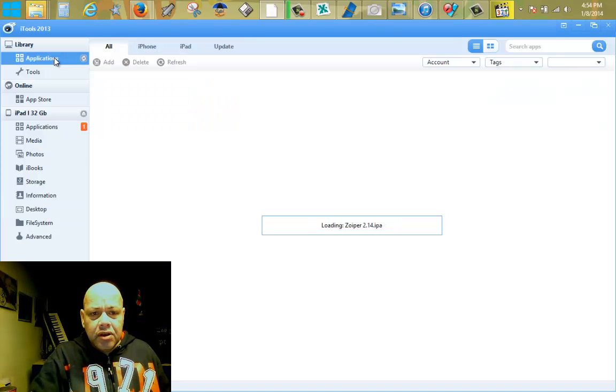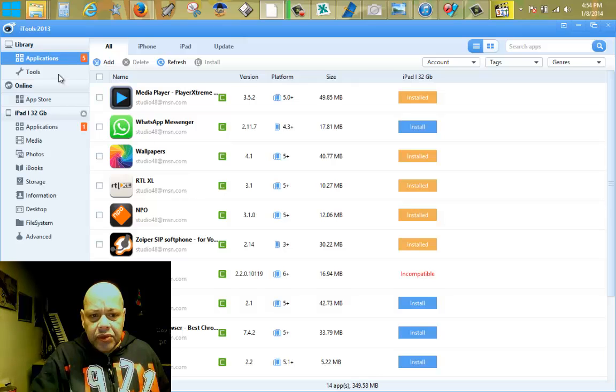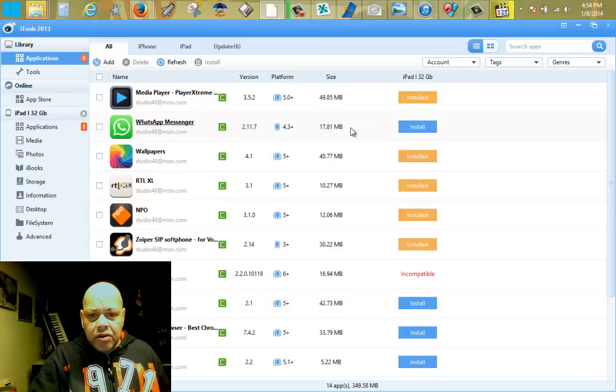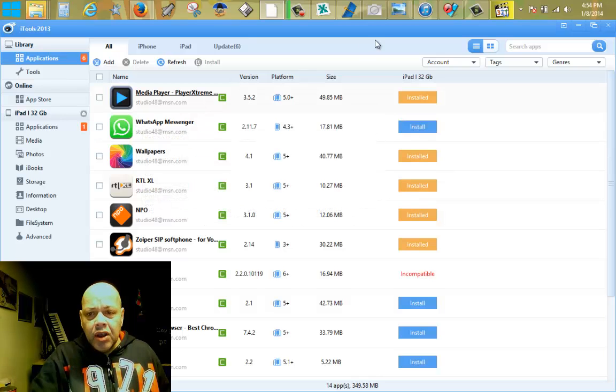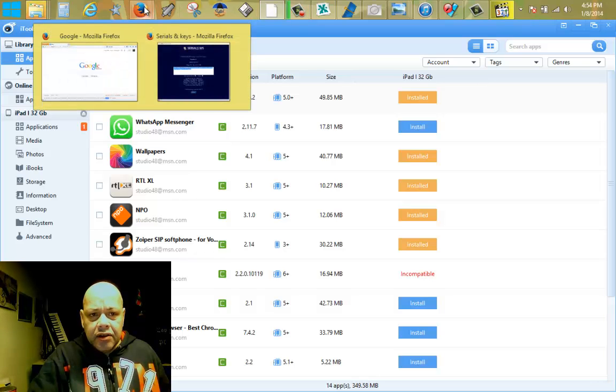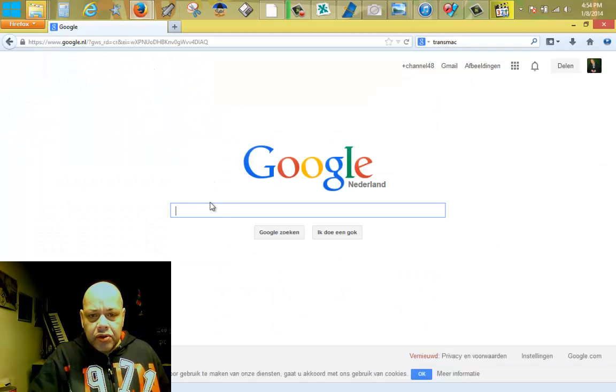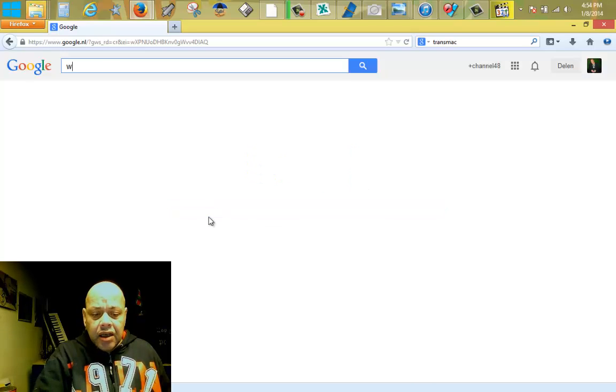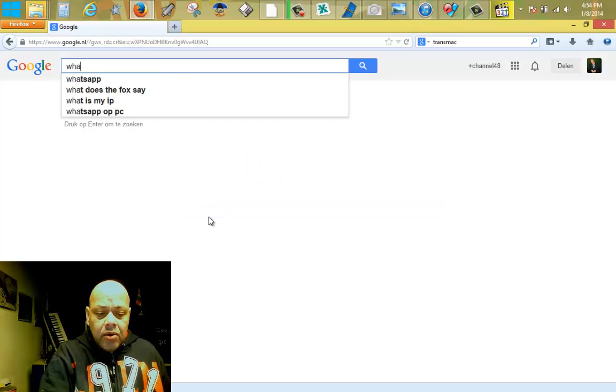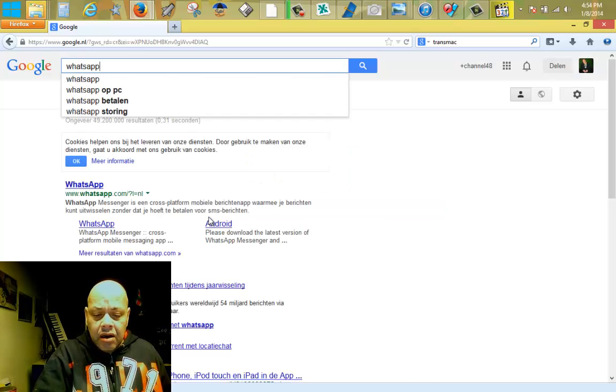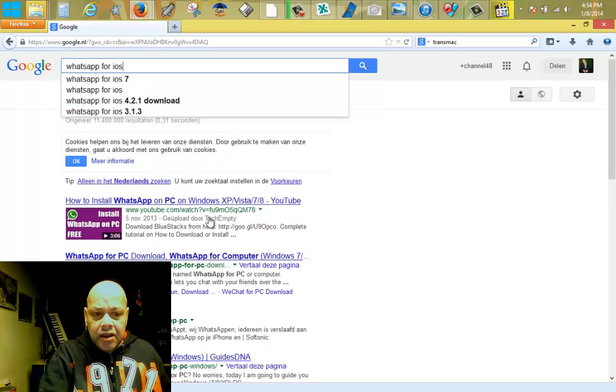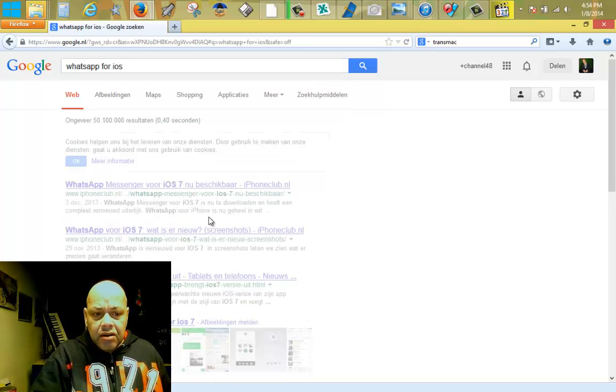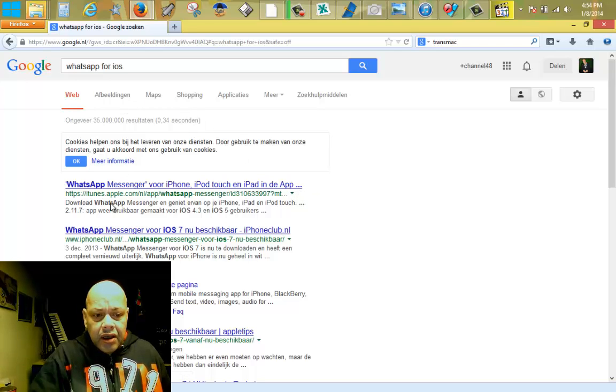First you will go to applications and you must make sure that you get WhatsApp Messenger. To get WhatsApp Messenger you will have to go on the internet with your computer. You must install iTools 2013 and then WhatsApp for iOS.